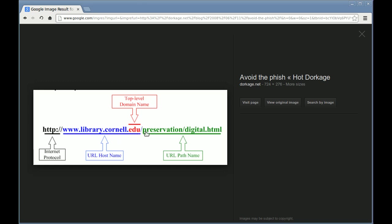Everything after the slash is the file on the server that you want to download. Just like we learned about path names last week in the operating system chapter, it works exactly the same way. There's a preservation folder, and in that folder, it's a digital.html file.